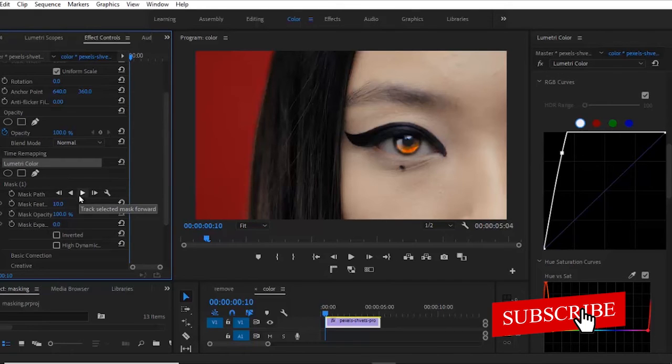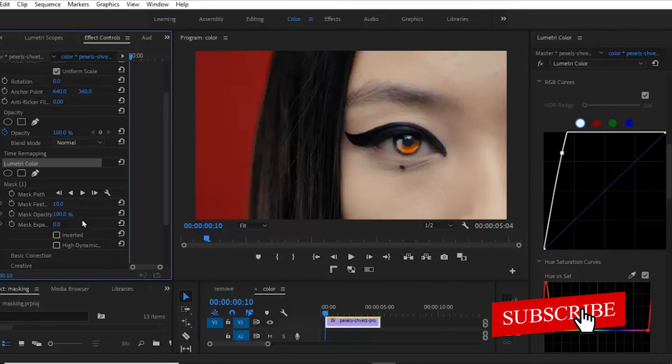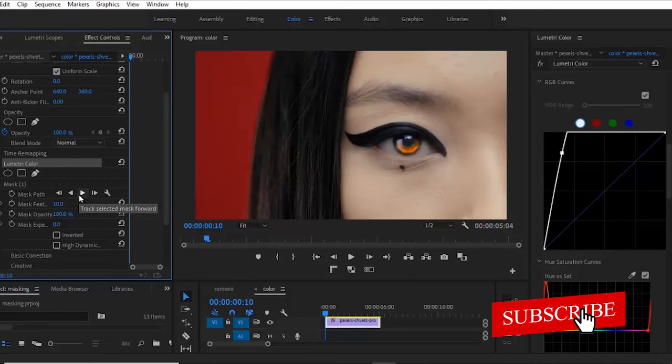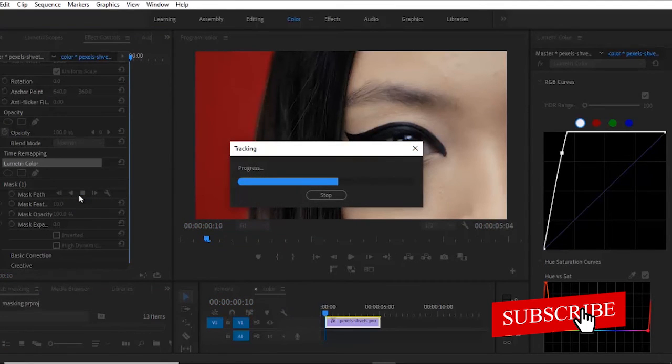So what I want to do at this portion is to track her eyes so that this effect will apply on her eyes all through the video. So what you're going to do is to select this icon. And every time this clip moves forward, it's going to be tracking her eyes. So you're just going to click this. And automatically, Premiere Pro is going to help you track her eyes.